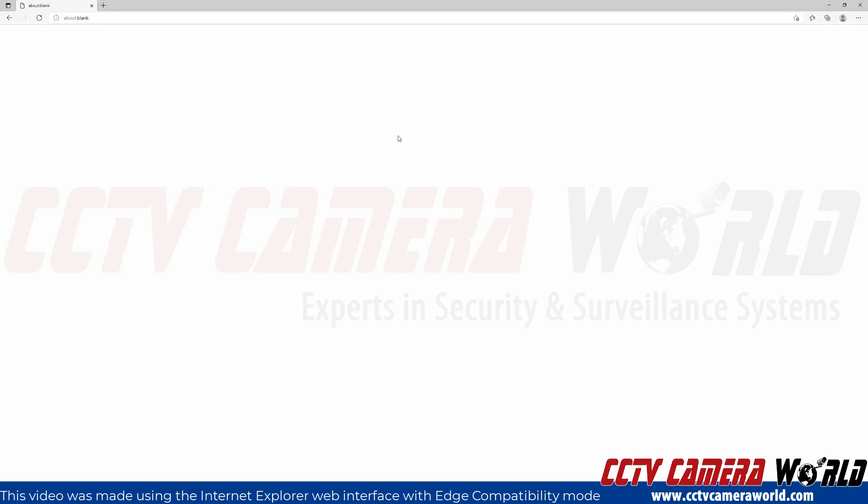In this video I'm going to show you how to use the Internet Explorer web interface to use the dewarping feature from an NVR that supports the dewarping of fisheye cameras.